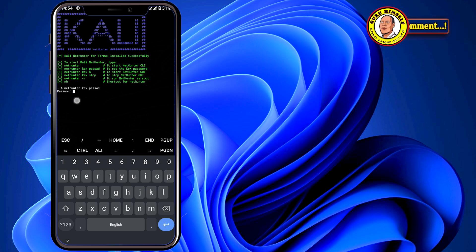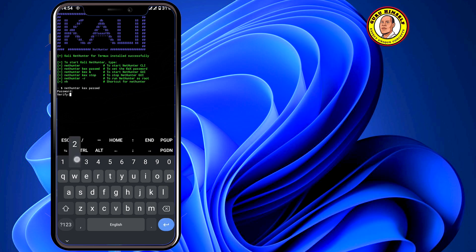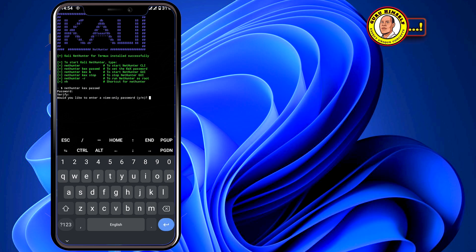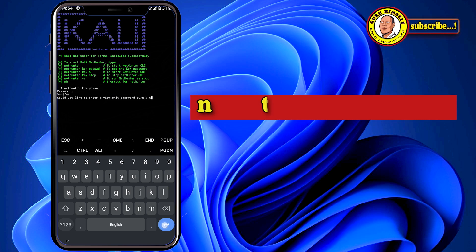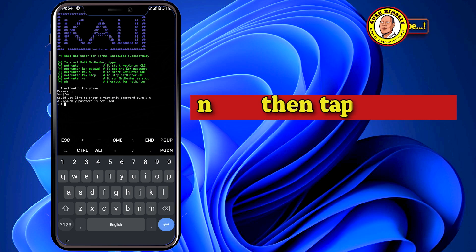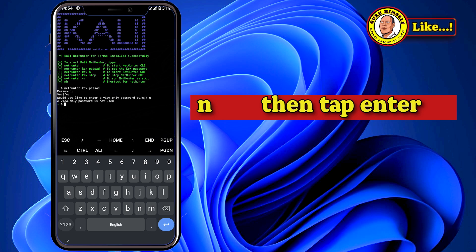Now here it will ask you to input a password. For security, just put a password that you can remember. Enter your password and then verify it. It will then ask you whether you would like to enter a view-only password — put 'no', type the letter 'n' and then press Enter.